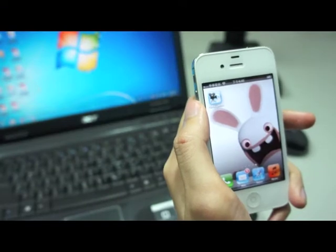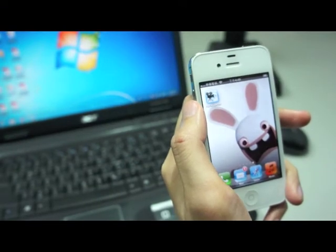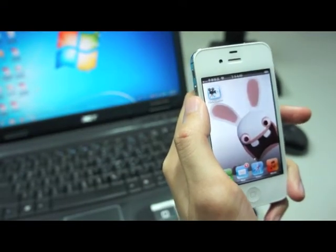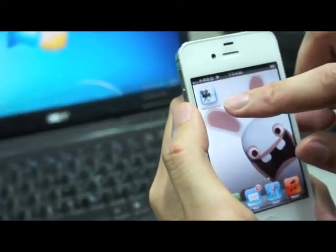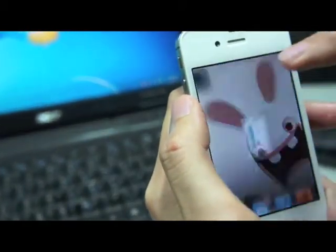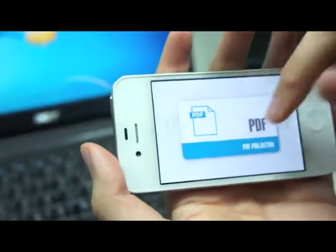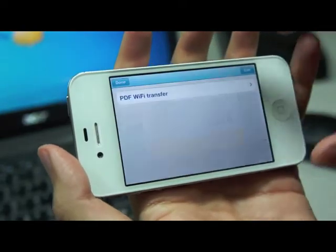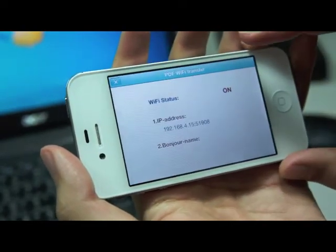If you're using Safari, you can use the Safari bookmark to upload your PDF file to the PDF Projector app. Go into the app and select the File tab, then select Wi-Fi transfer.